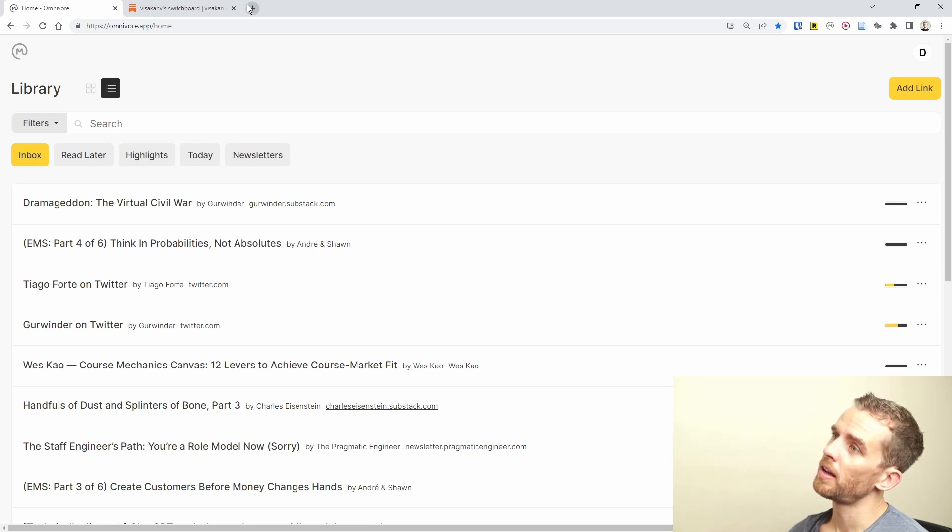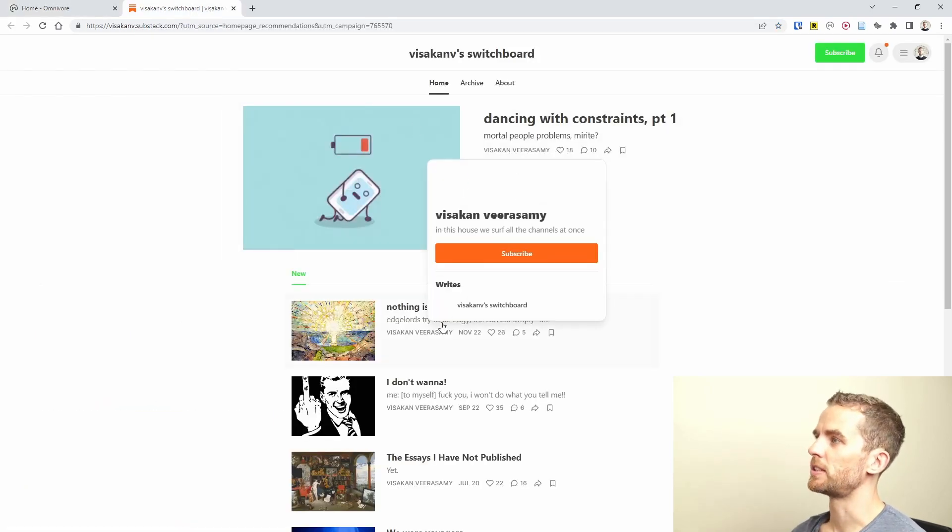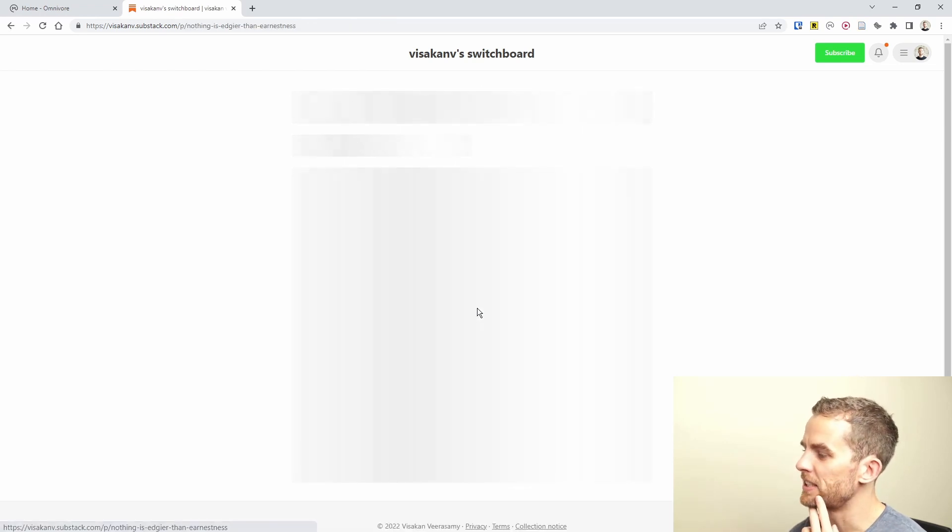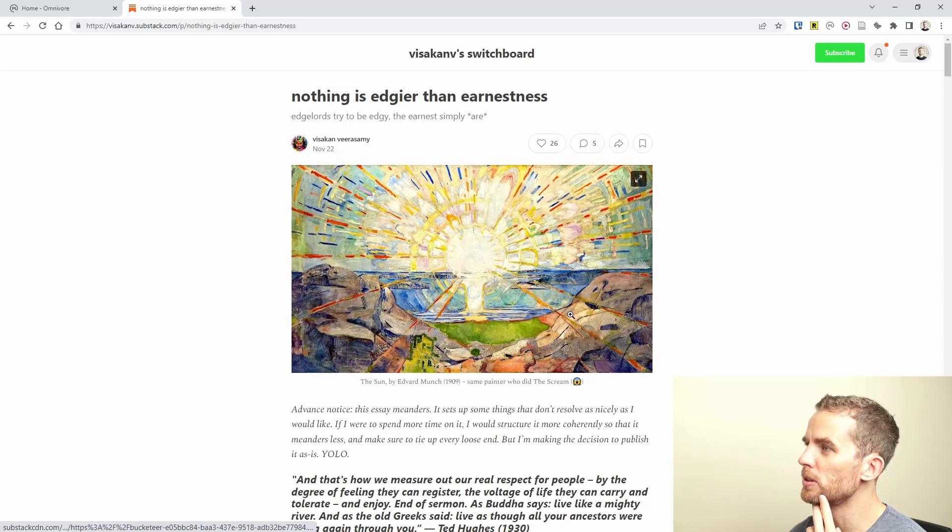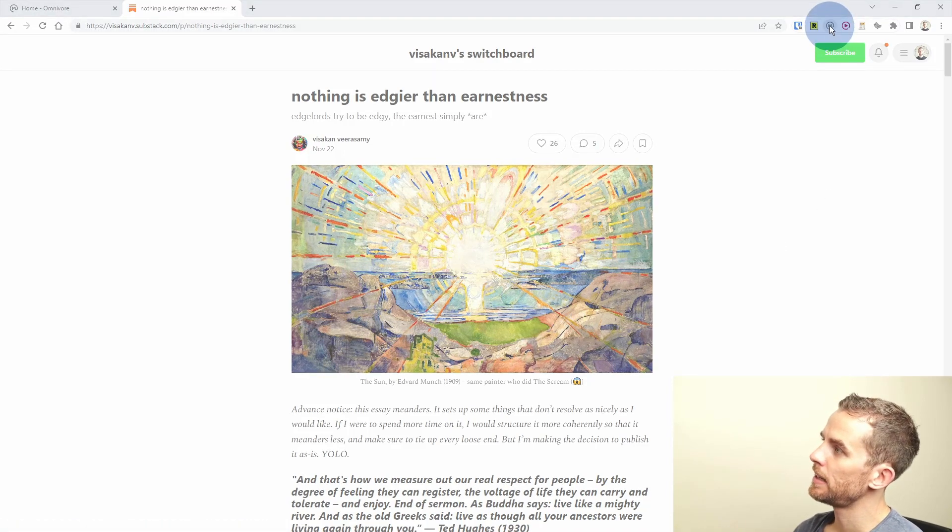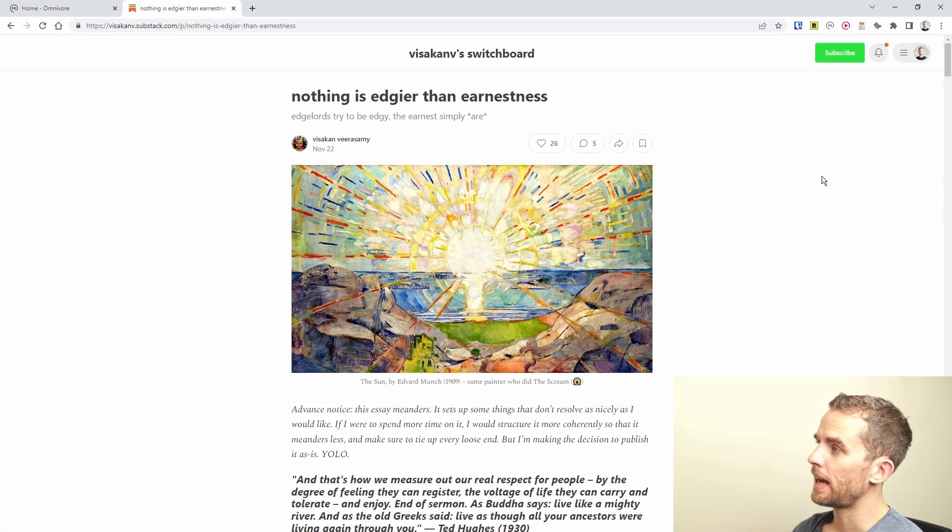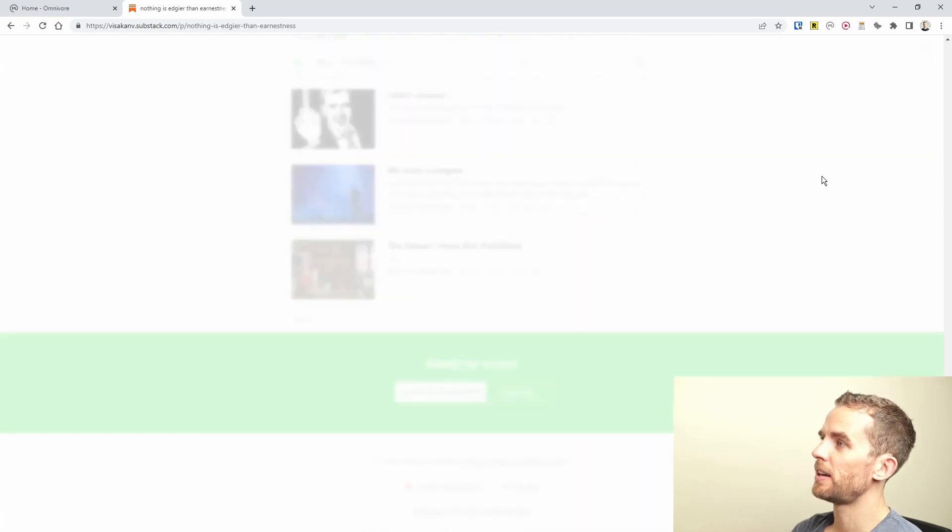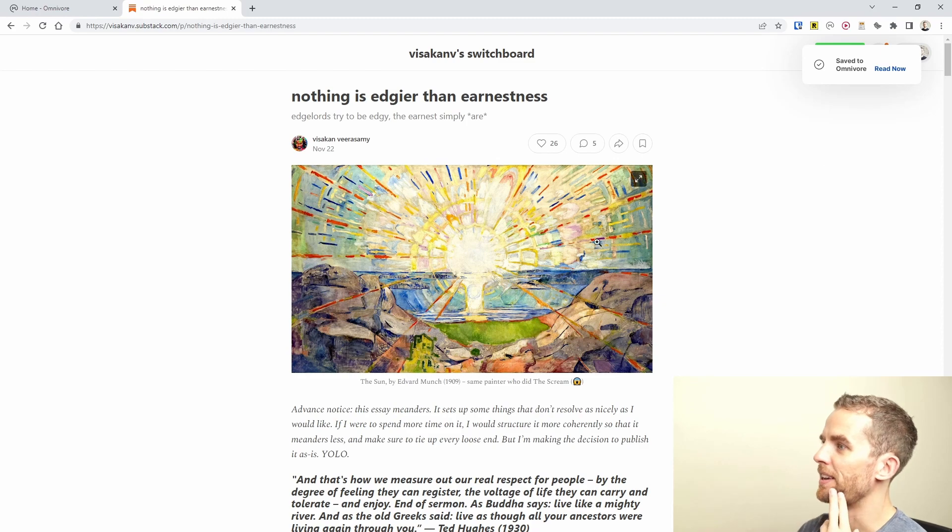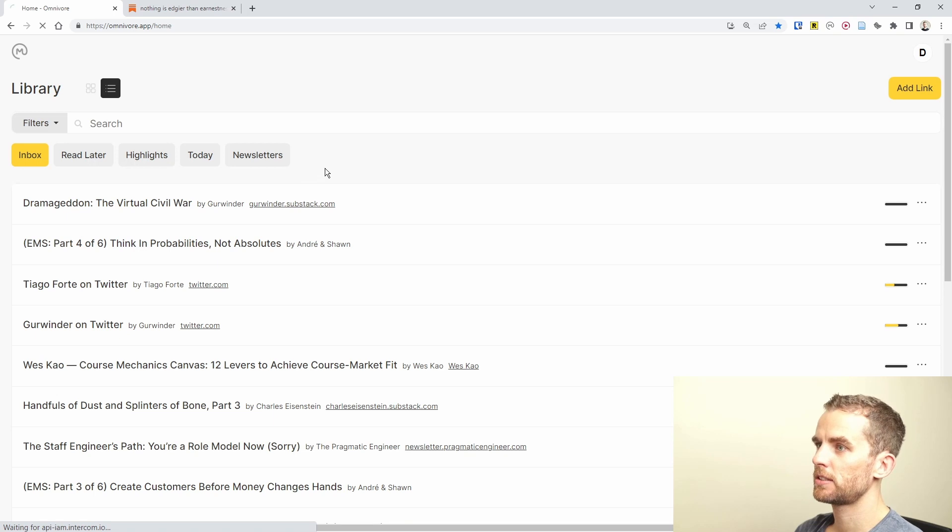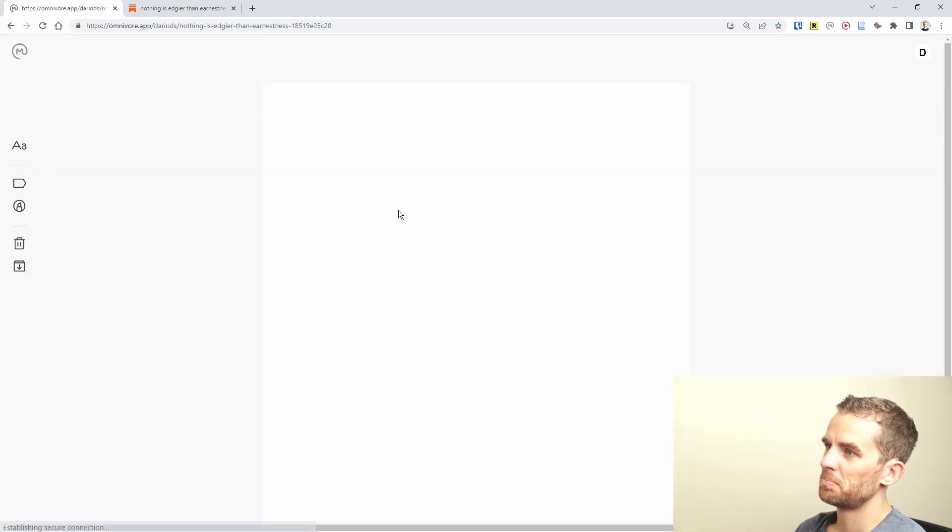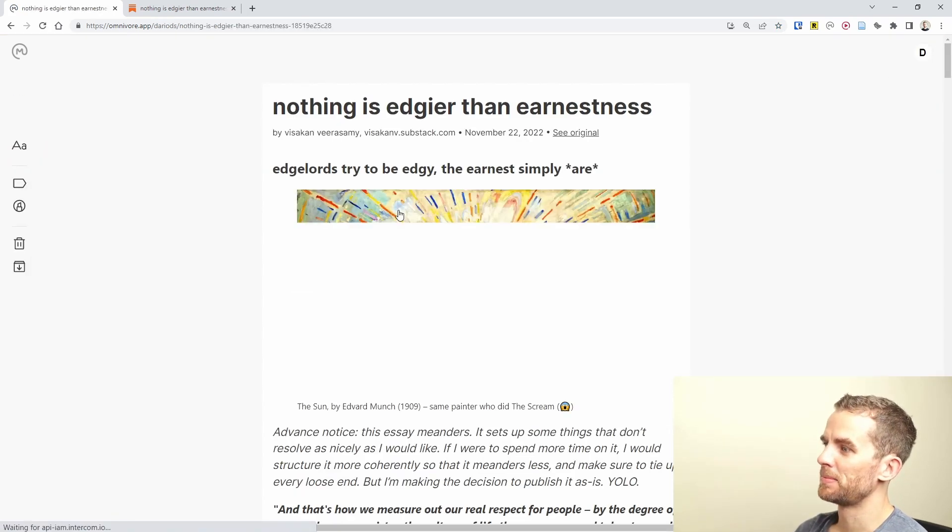How do I actually send an article to Omnivore? I've just opened up the Substack recommendations and I've gone to this article here. I've installed the browser plugin over here. All I need to do is say Alt-O and then this goes to my Omnivore page. That article now shows up.